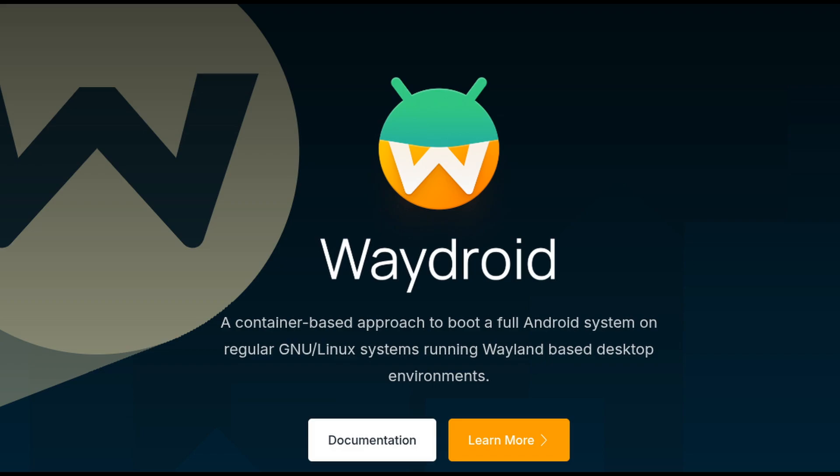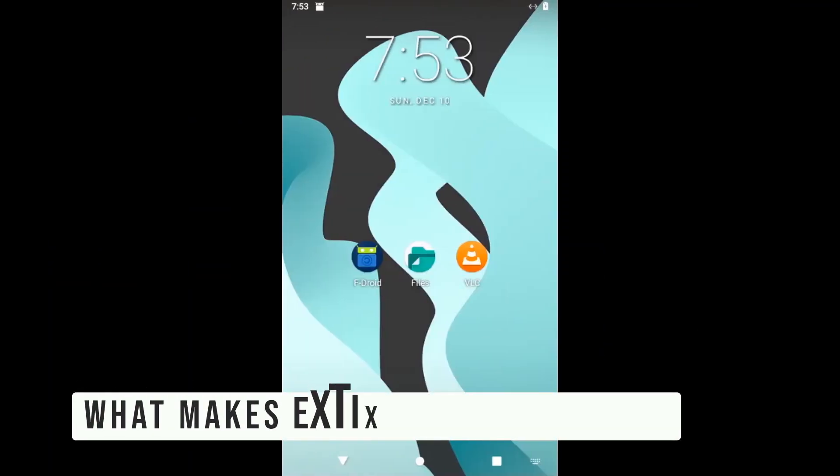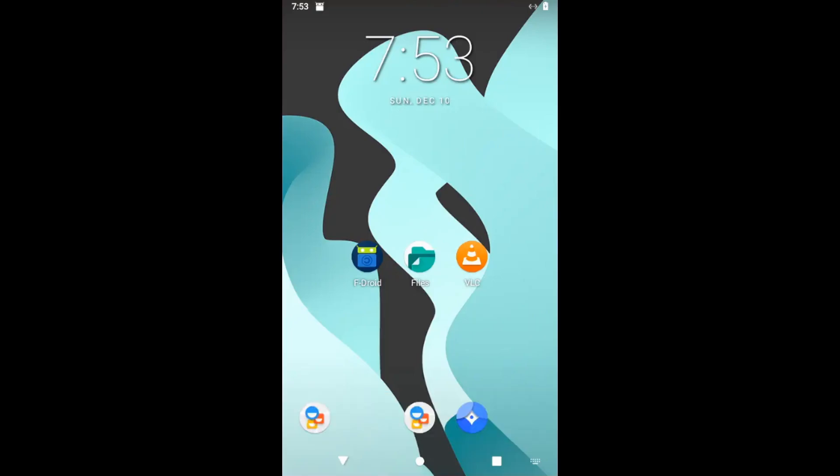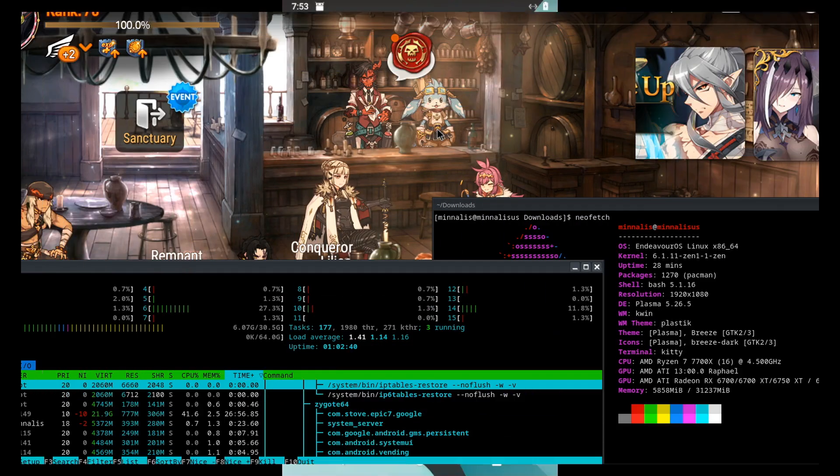That means you can install and use your favorite Android apps directly on your PC. With Waydroid, you can run Android apps seamlessly on your Linux system. Want to use Instagram, TikTok, or even mobile games on your PC? ExtX makes it possible.